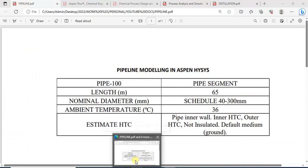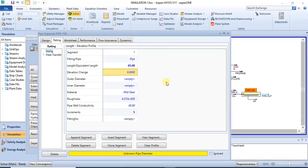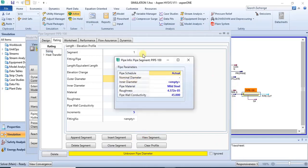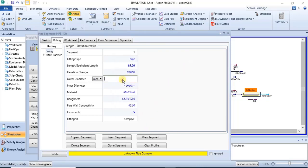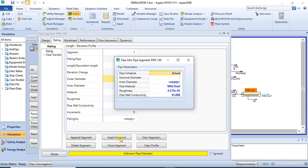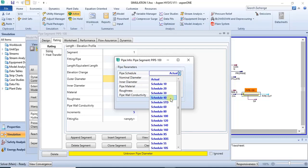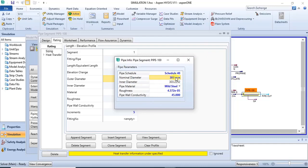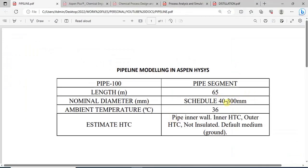Then we have the nominal diameter: schedule 40 and 300 mm. To enter the schedule, you can either double-click on outer diameter or click on view segment. When it's highlighted, you click on view segment to specify the nominal diameter. So in this case, we are using schedule 40 with 300 mm. Then we can move to the next specification.